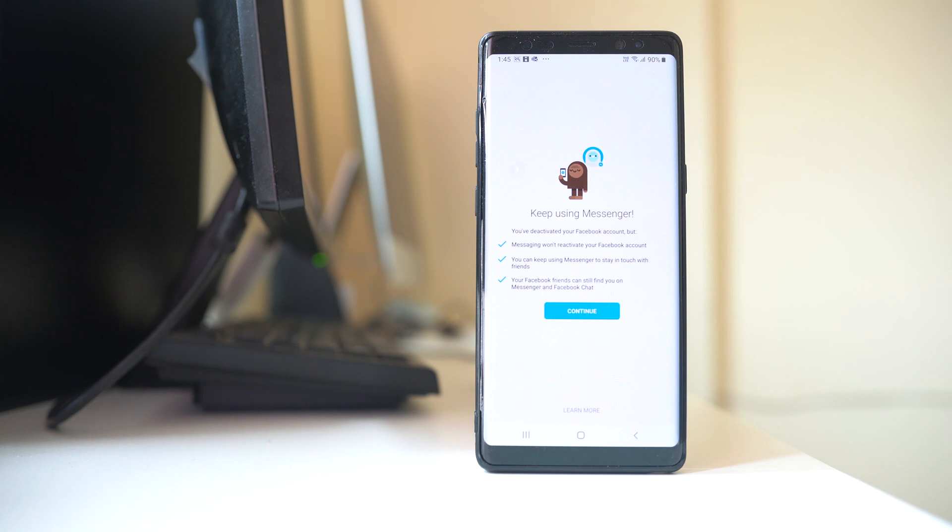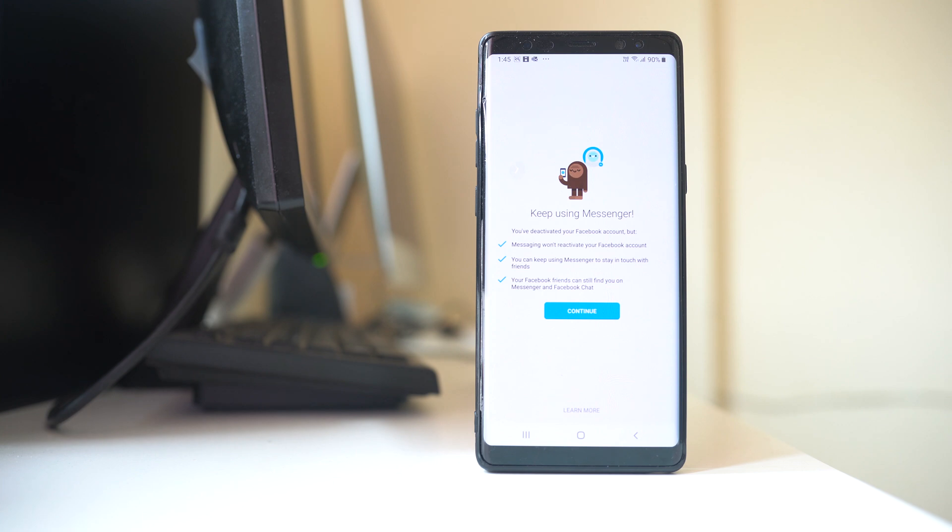Now here also you are being informed that you have already deactivated your Facebook account. But you can use your Messenger application and using your Messenger application will not activate your Facebook application. Select Continue.